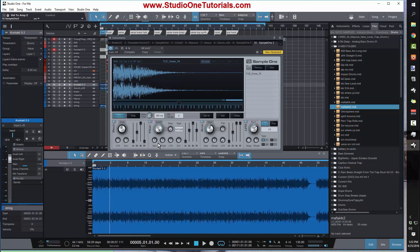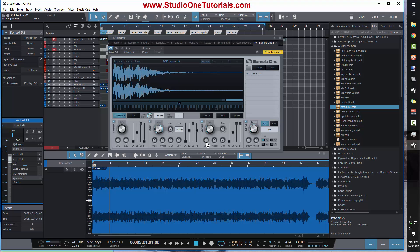What these are is values that will tell you how things will affect either the amplitude, the filter, or the pitch of a sample. So if you want the velocity to affect the amplitude of a sample, you have to turn this all the way to the right.